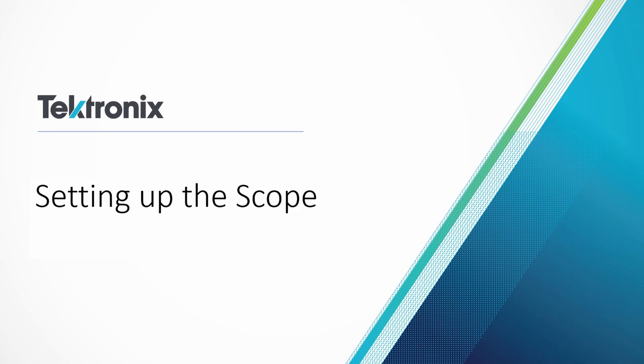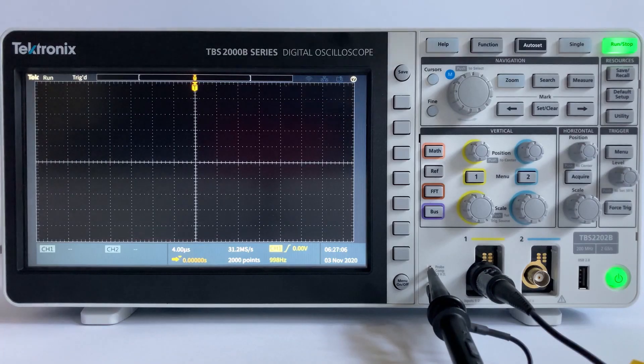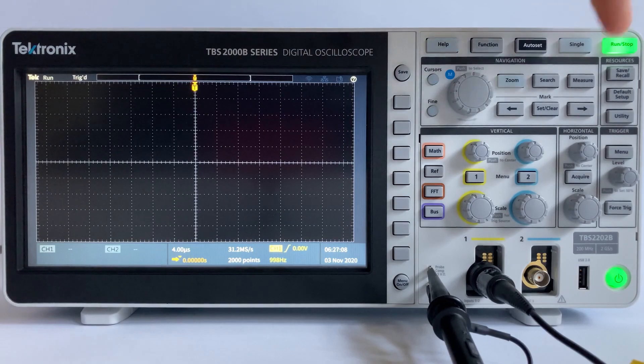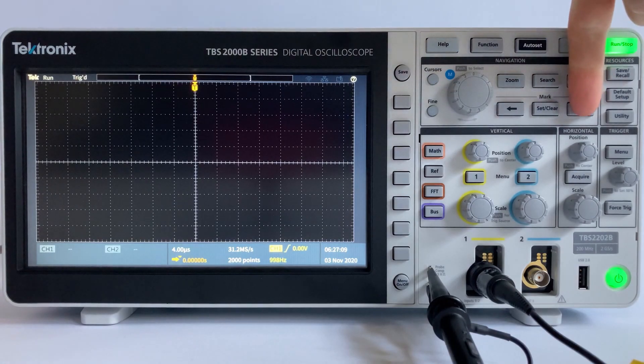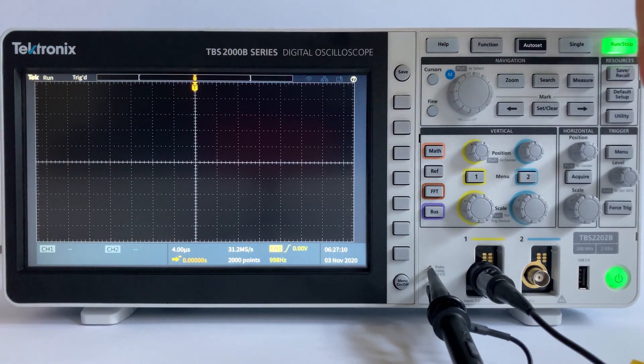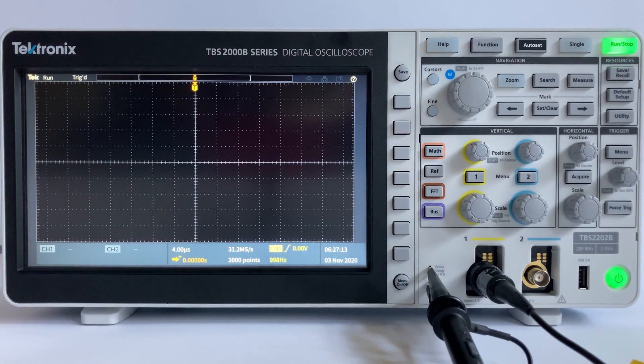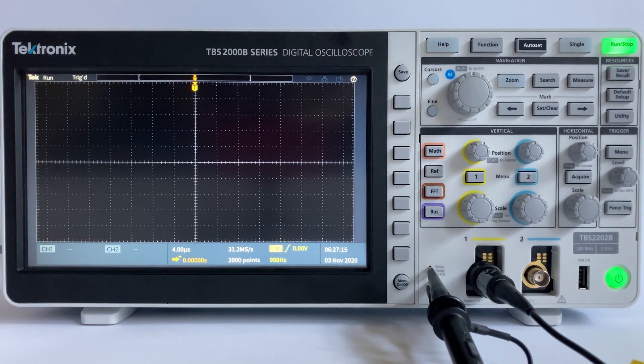A basic oscilloscope consists of three different systems: the vertical system, horizontal system, and trigger system. Each system contributes to the oscilloscope's ability to accurately reconstruct a signal.